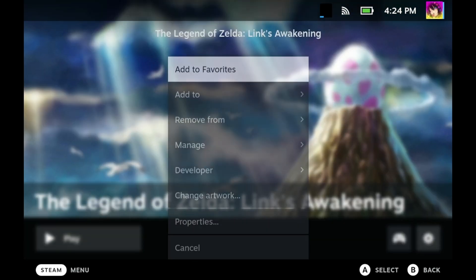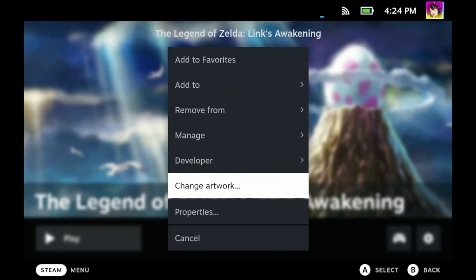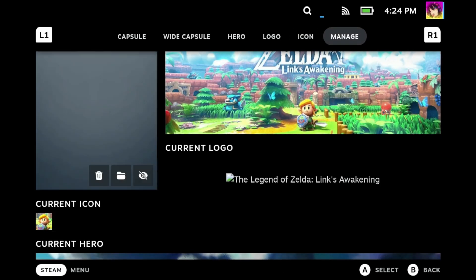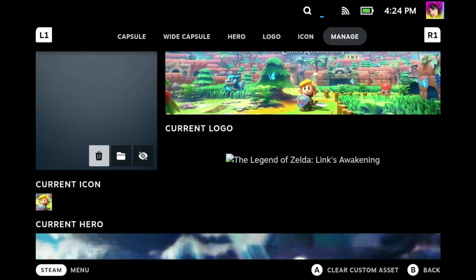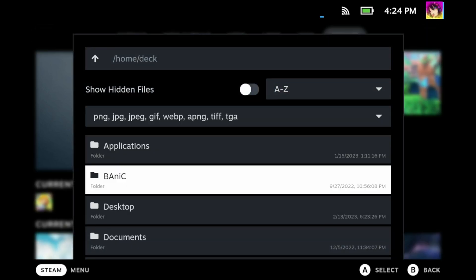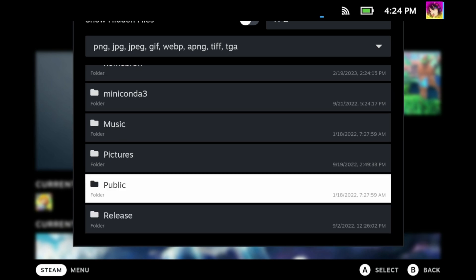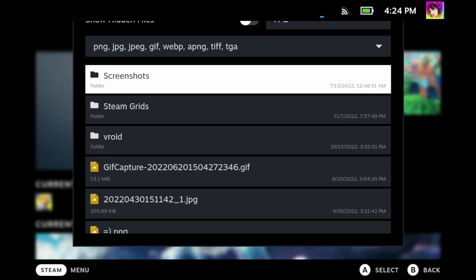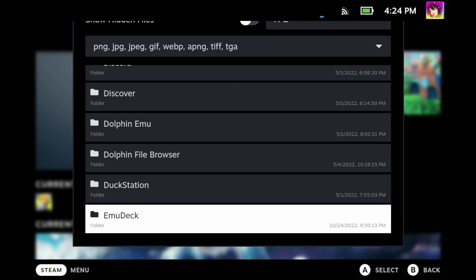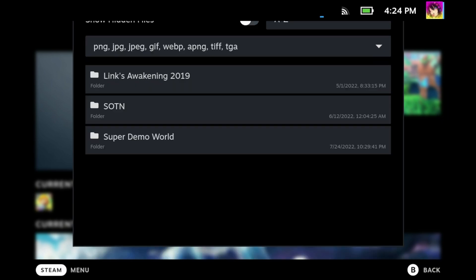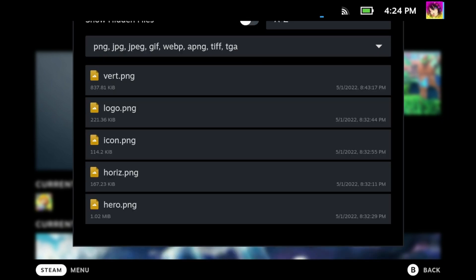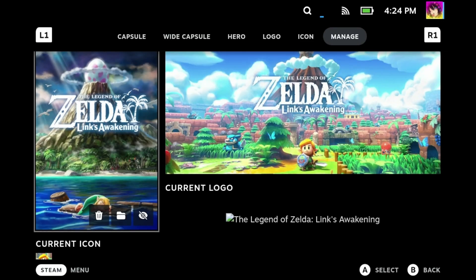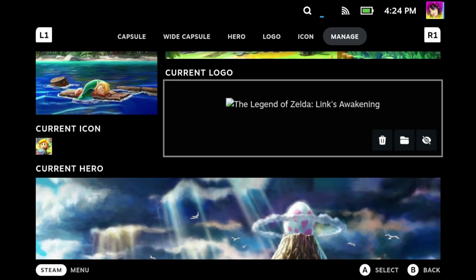Aside from pulling images from the Steam Grid DB website, you can also use your own local assets you may have downloaded directly on your Steam Deck. To do this, you'll want to navigate to the manage section, select the artwork piece you want to replace, click on the folder icon. You can now navigate your internal files. You can browse basically whatever folder you'd like. In my case though, I like to organize my steam grids in the pictures folder. I give each icon its own folder and then I just name all of them accordingly. As you can see here, I put all of the assets in this one folder. Just select whatever appropriate asset you want and voila, there it is.